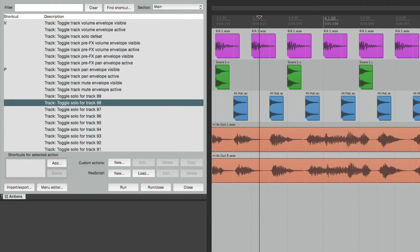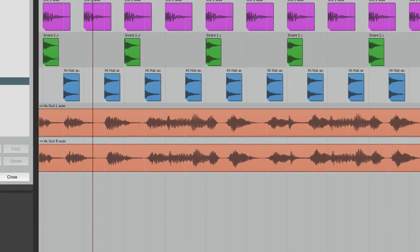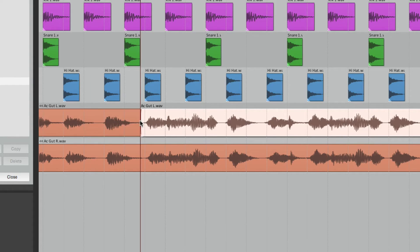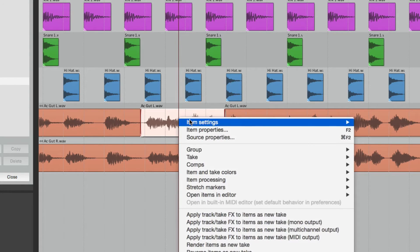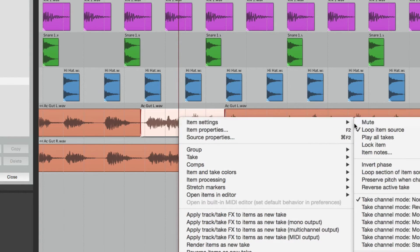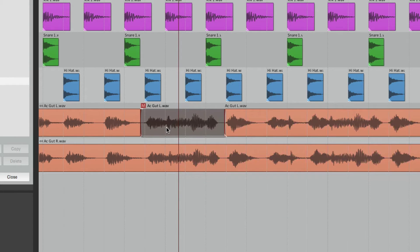The real power of using actions is creating custom actions. Custom actions will perform multiple actions at the same time. For example, let's say we wanted to mute an area. Normally we'd split here, select this, right click, and choose to mute it — that's a lot of steps. We can cut this down and do it in one step with a custom action.